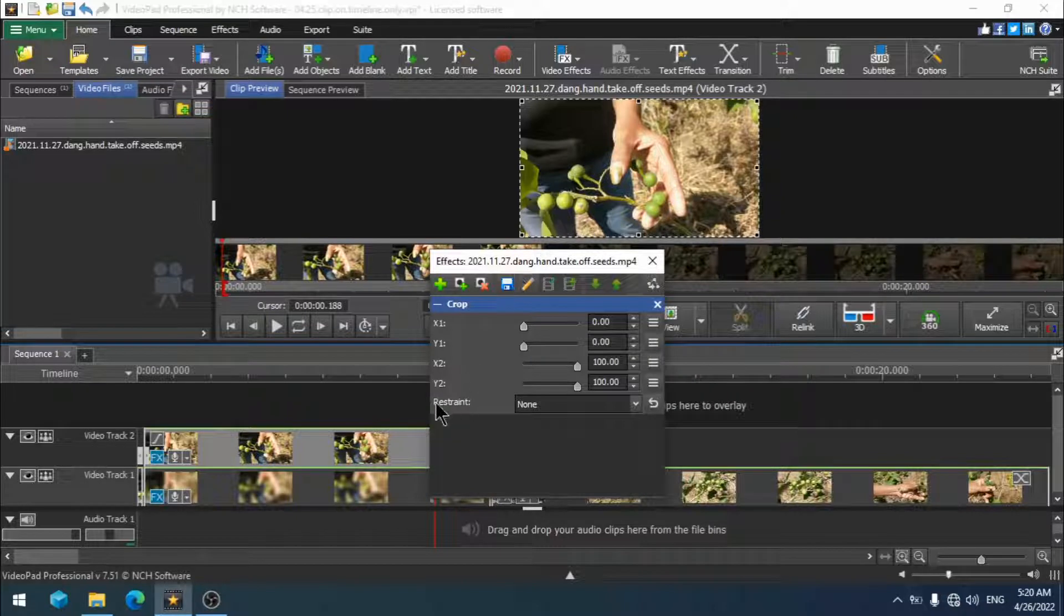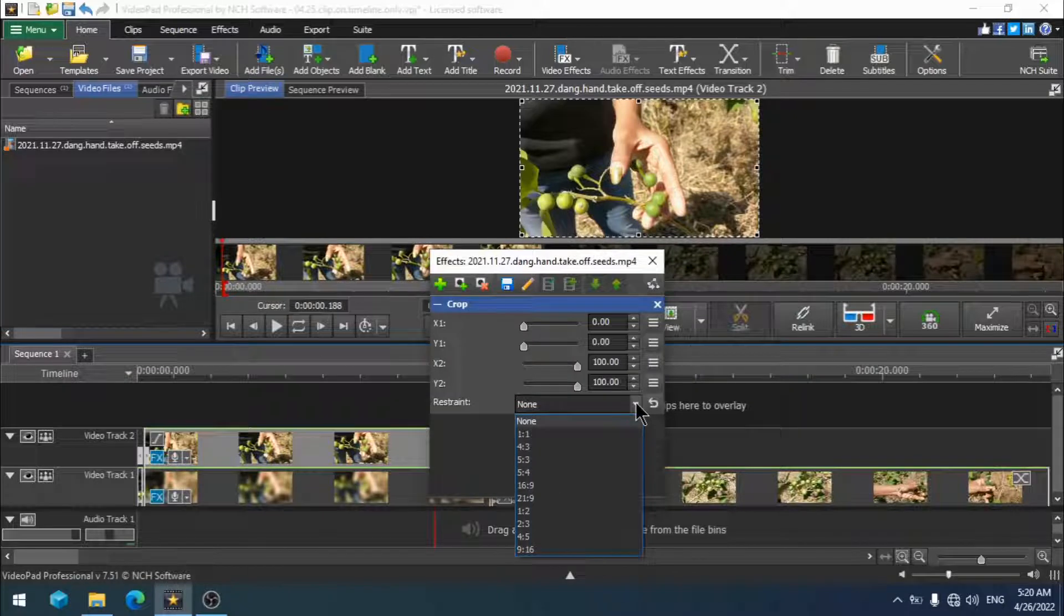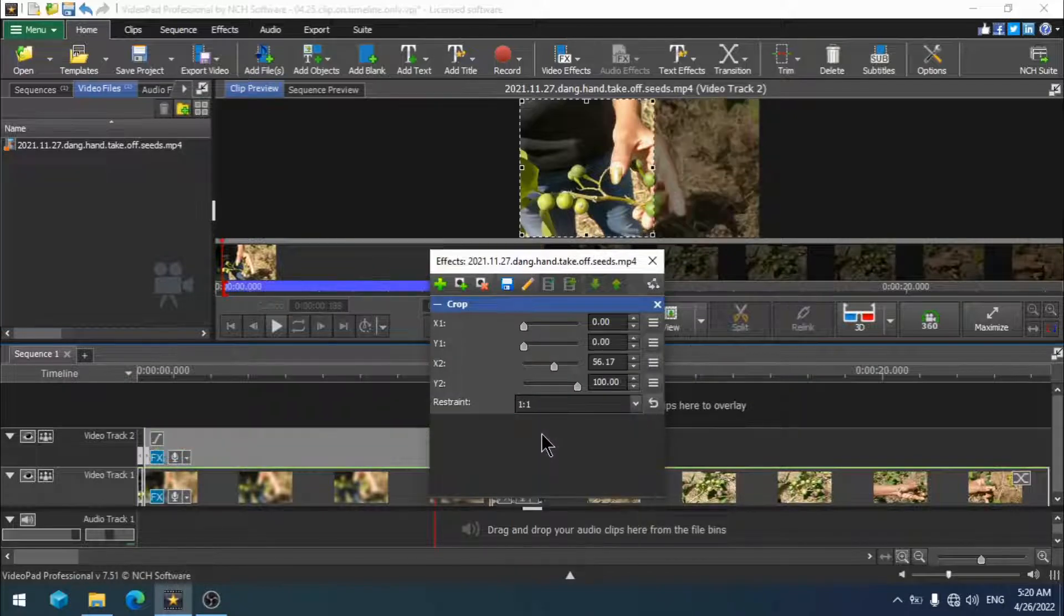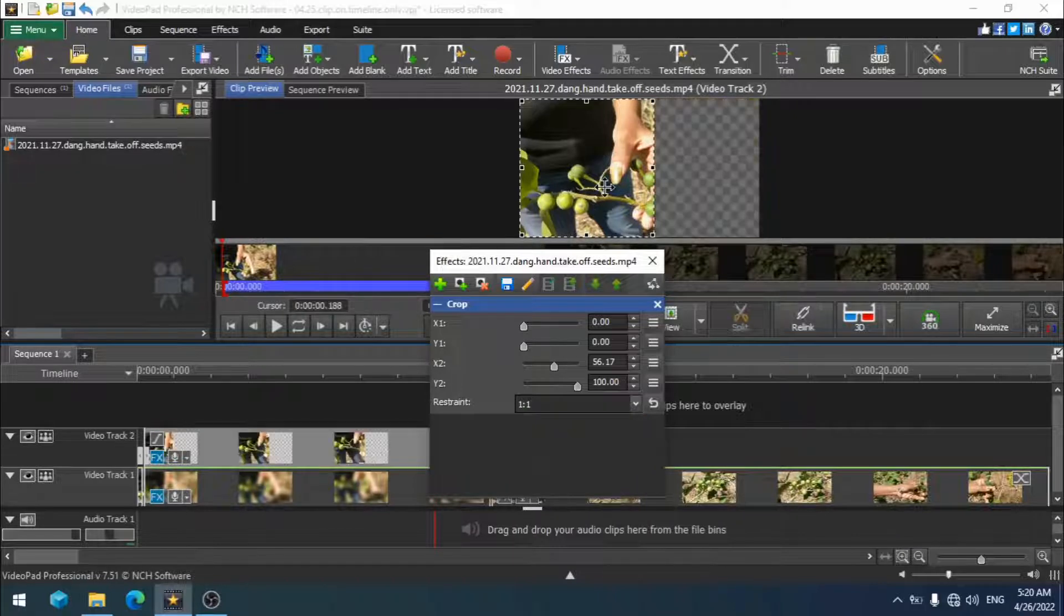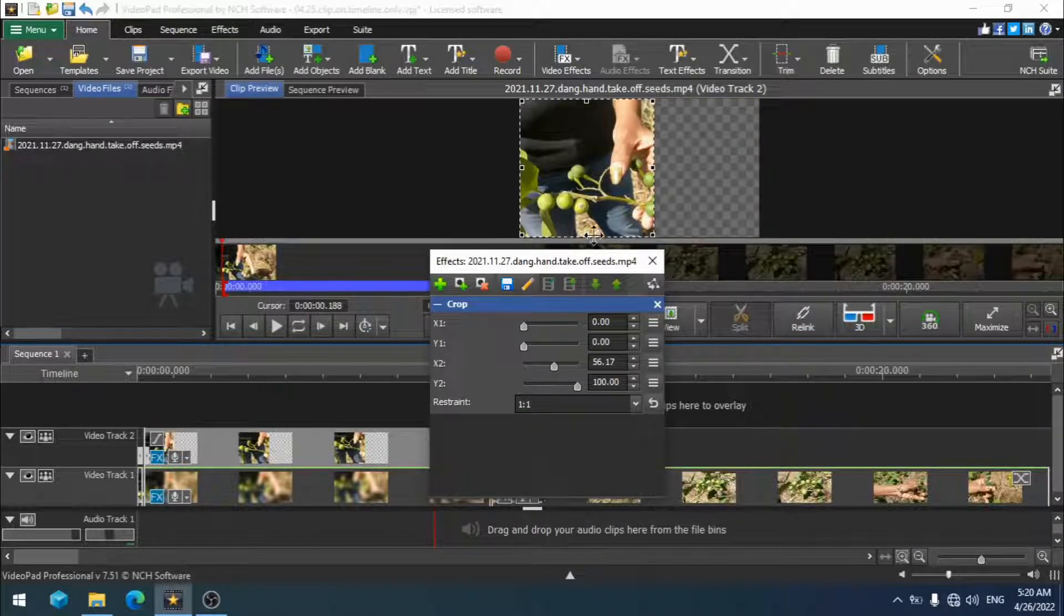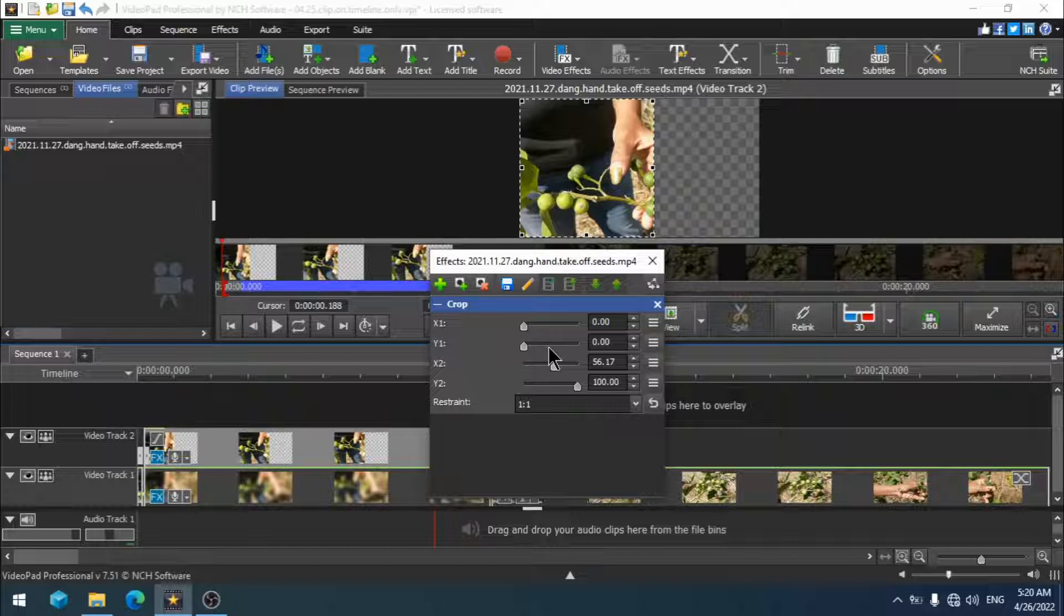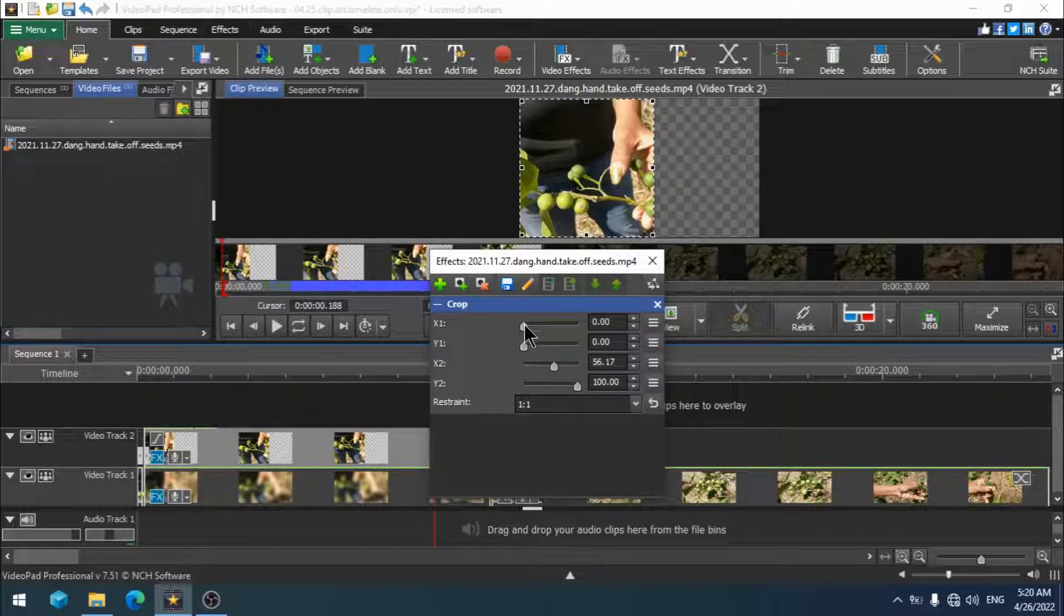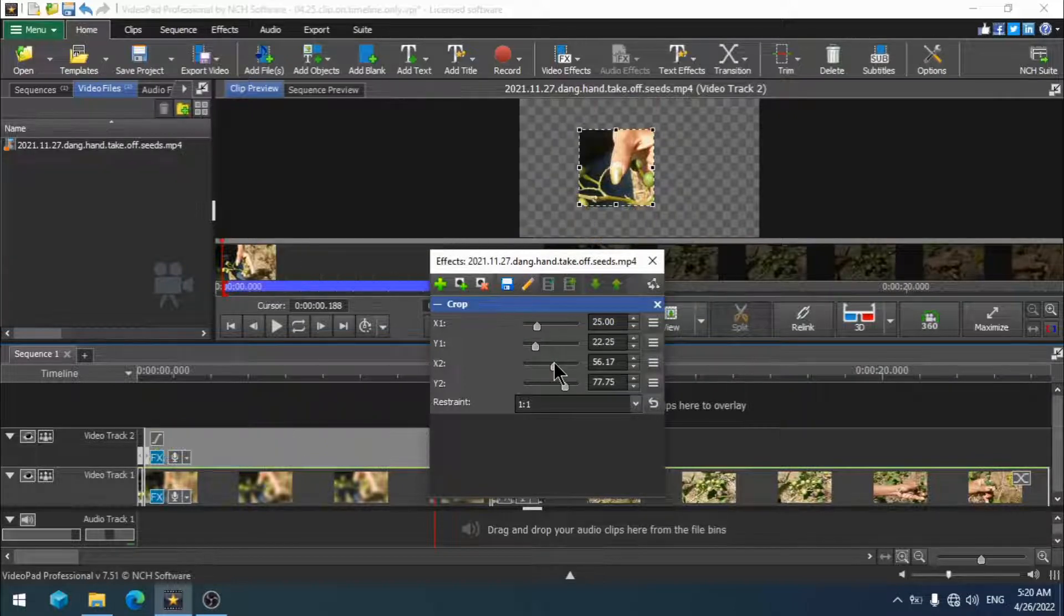The first thing is to choose whatever restraint you want to use for your crop box, which means what aspect ratio you want. I am going to choose one by one because I want a square box that fits my needs of focusing on the hand with the gold painted fingernail. Now you must reposition and resize your crop box.